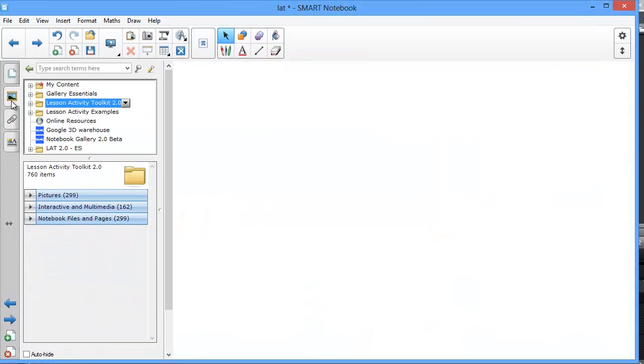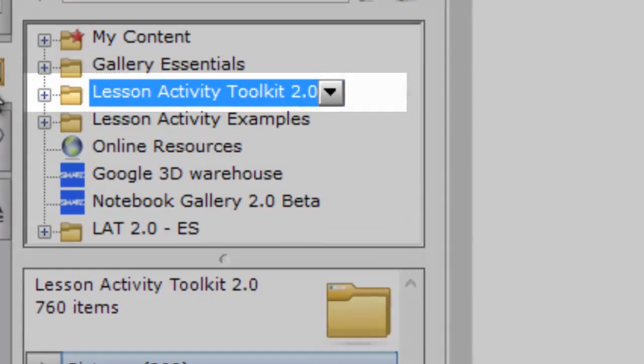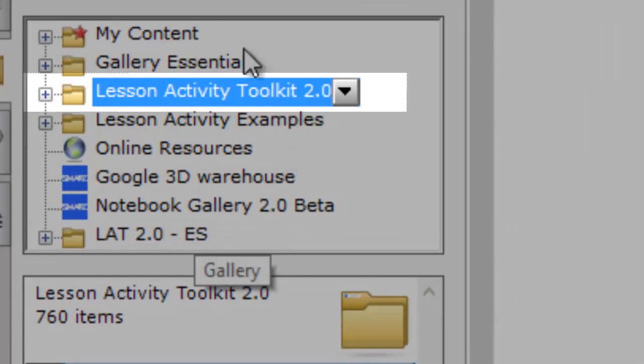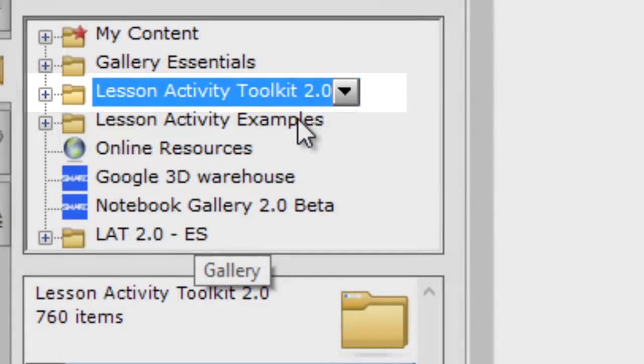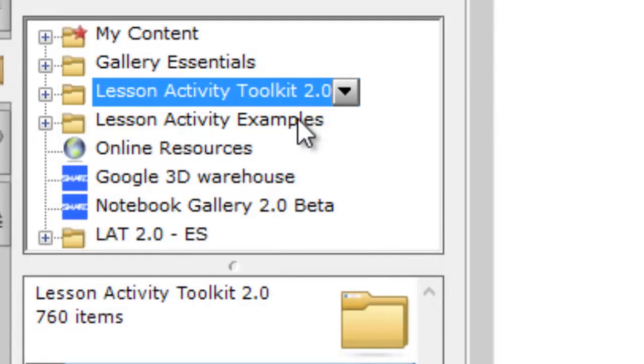The Lesson Activity Toolkit has its own folder within the Gallery tab. If you don't have the Lesson Activity Toolkit, then you can download it from the Smart Tech website. We covered that in a separate video.